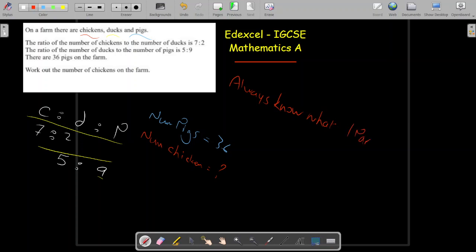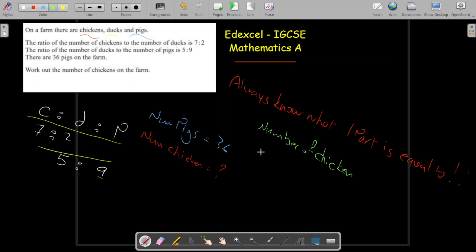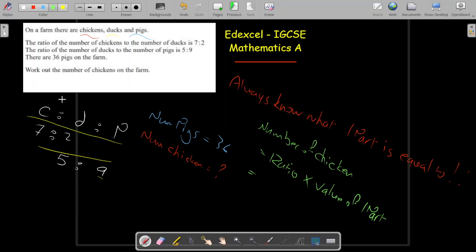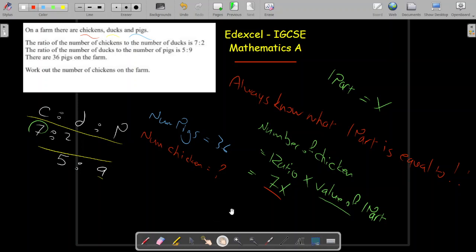The very important thing when solving ratio problems is to understand what one part of the ratio equals. The number of chickens represents its ratio value multiplied by the value of one part. The ratio for chicken is 7, and if we call one part x, then the number of chickens equals 7x.